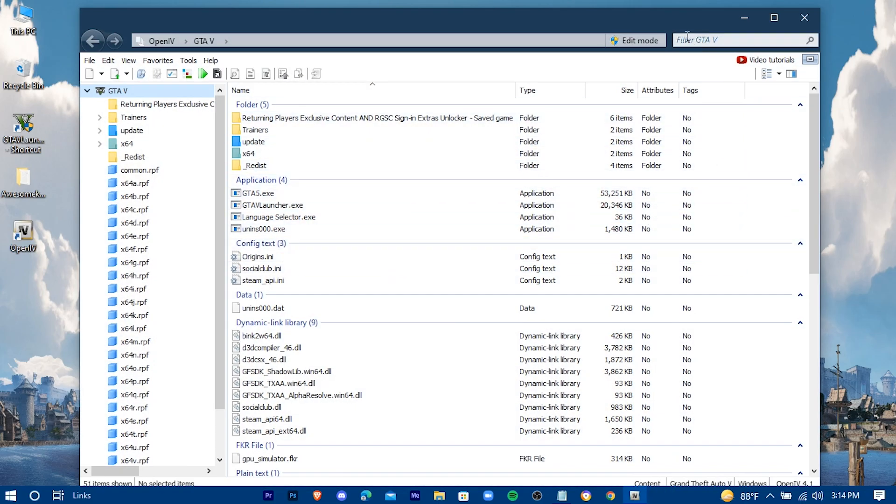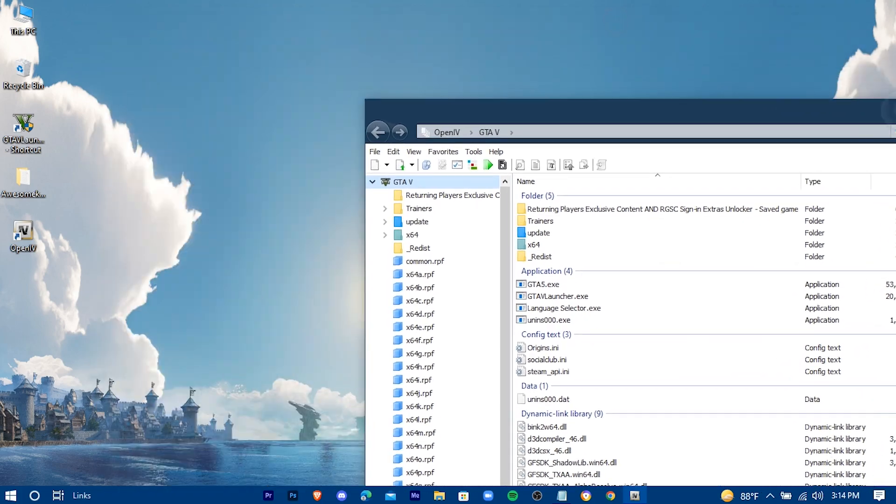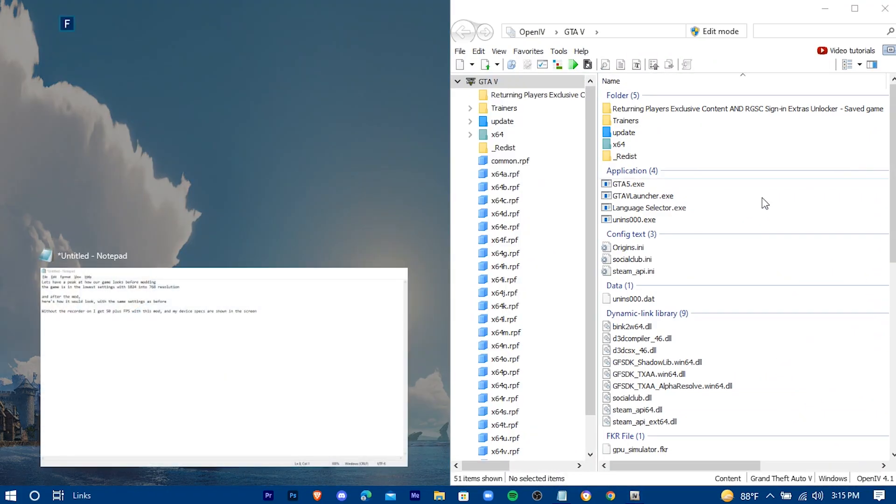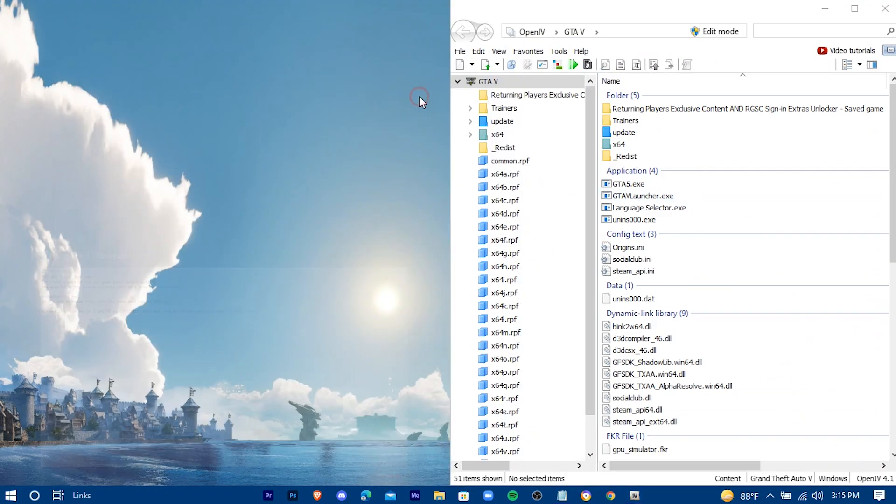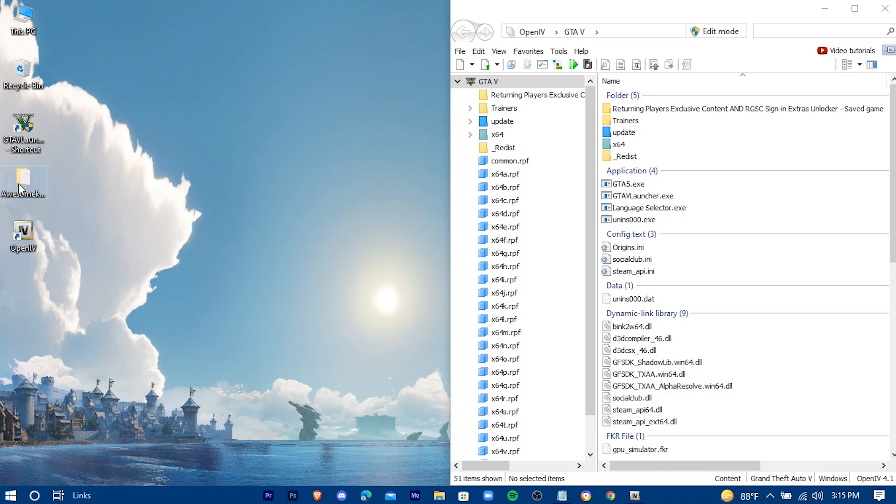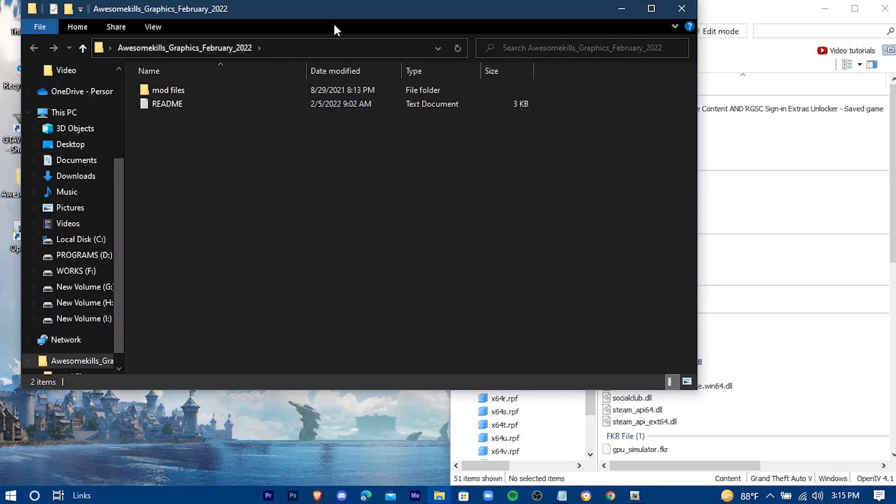Keep this window in one side. Open this folder and keep it in the other side.